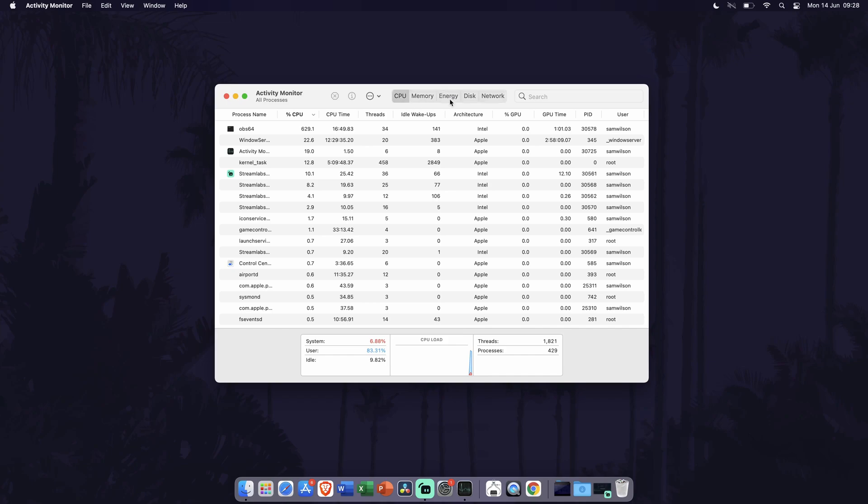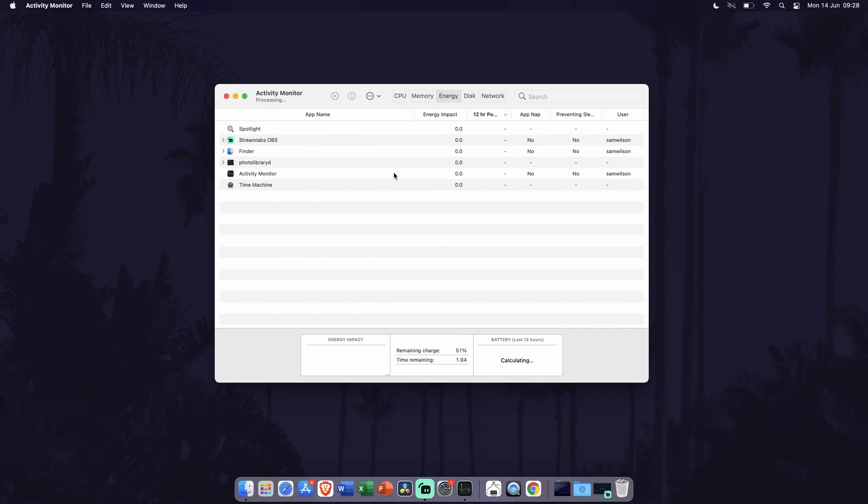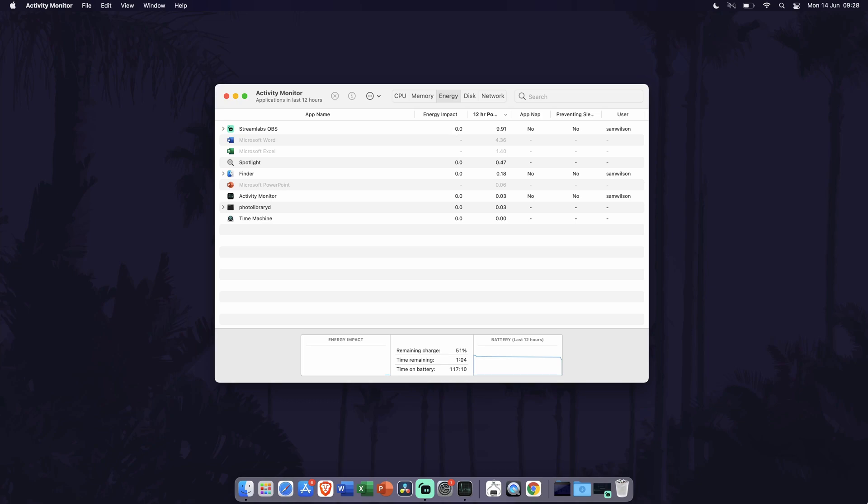In the Activity Monitor, go to the Energy tab and wait a moment. You should see the energy impact column give you numbers on the power usage of each app. Use this info to see which apps use the most energy and close them if you can, or at least limit the amount of time you spend using them.